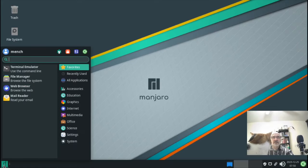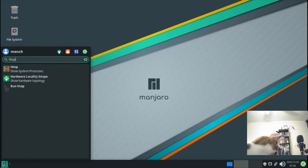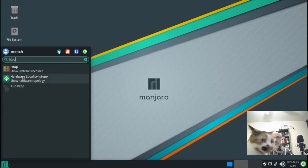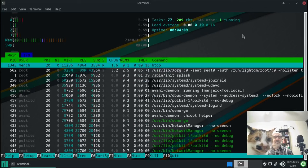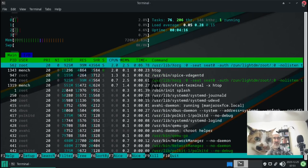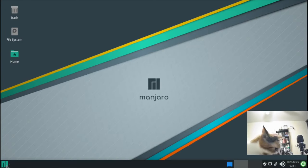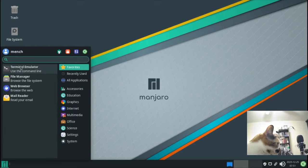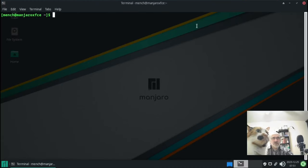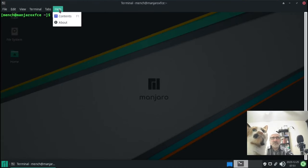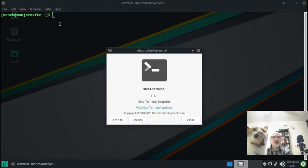I'm changing the resolution to 1360x768, applying it, and keeping the configuration. That's a lot better. Now I'm going to click this icon to go to the software center, which shows the system is up to date. With Manjaro, even though it comes from Arch Linux, Manjaro has its own repository. When you download apps or updates, it doesn't come directly from Arch Linux.